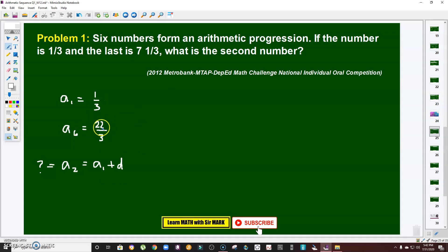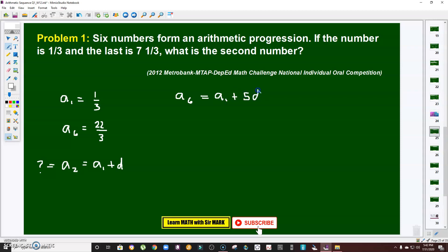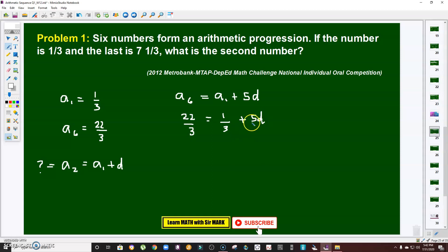Since the sixth term is given, we use the formula for the nth term of an arithmetic sequence: a₆ = a₁ + (6−1)d = a₁ + 5d. Since the sixth term is 22 over 3 and the first term is one-third, we subtract one-third from 22 over 3 to get 21 over 3, which is 7. So dividing both sides by 5, the common difference d equals 7 over 5.